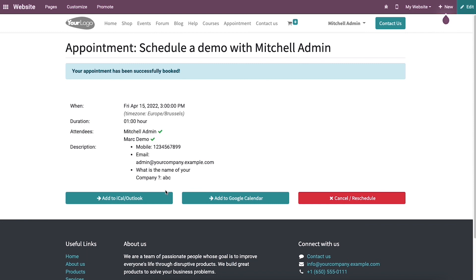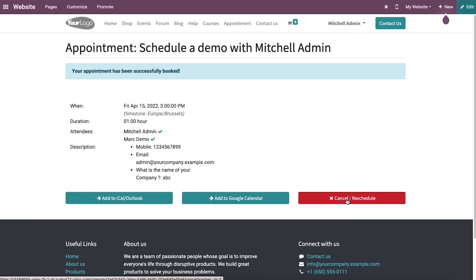Then you can push it to Google Calendar or Outlook to get reminders using the add to Google Calendar or Outlook icon at the end. And it is possible to cancel the appointment by selecting the cancel or reschedule icon.